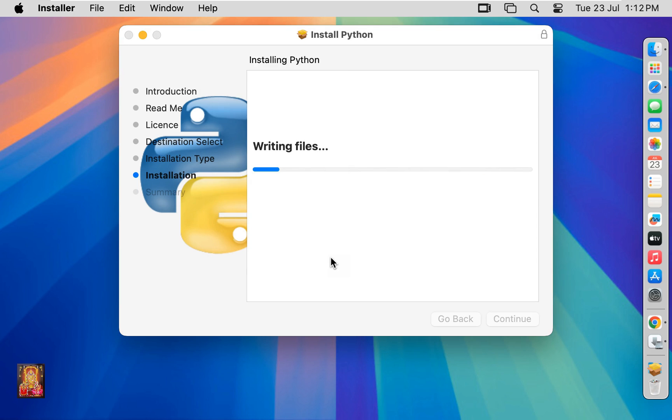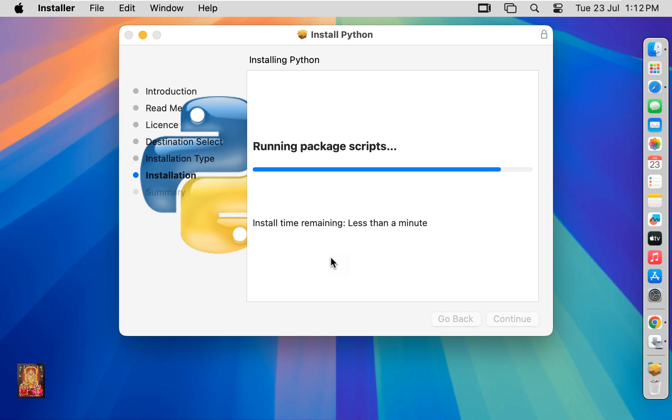Now the installation has started. This will take some time. You will have to wait until it finishes.